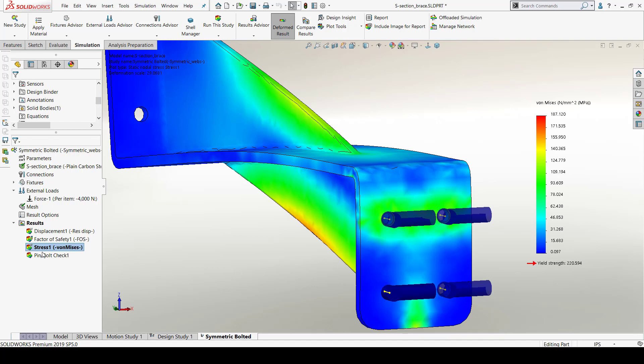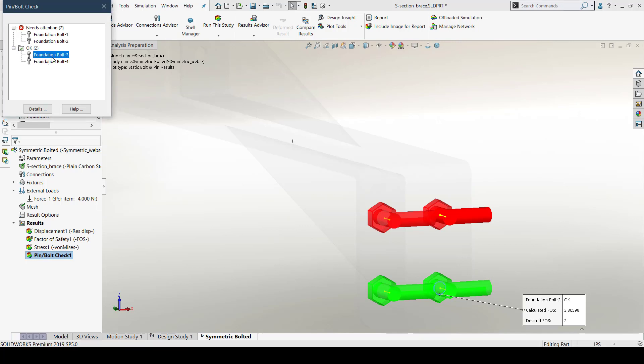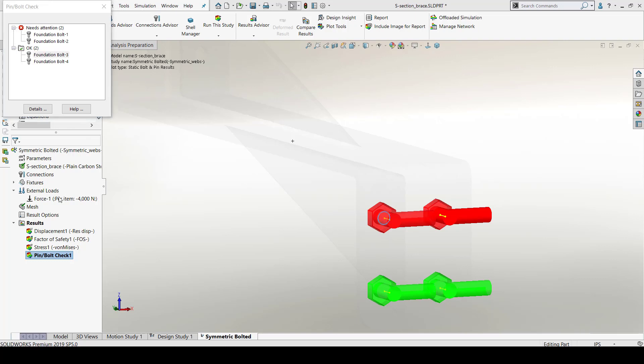I will quickly go to the pin bolt check plot which shows me how many bolts are okay or not. Also, the factor of safety against the desired value is shown over here. Looking at these values, I need to make some design changes for increasing the factor of safety of the bolts.